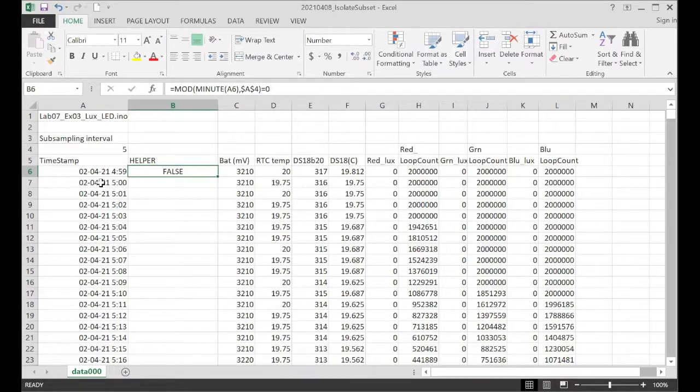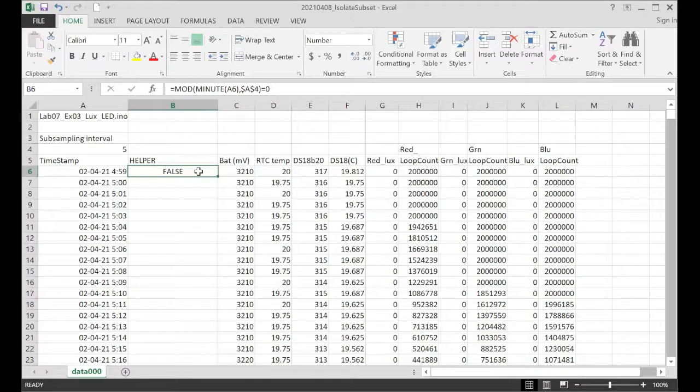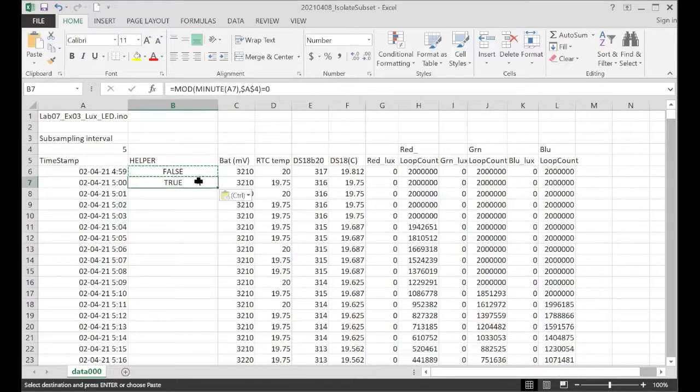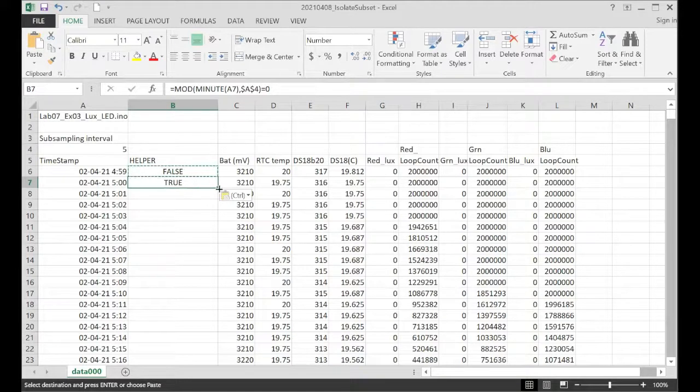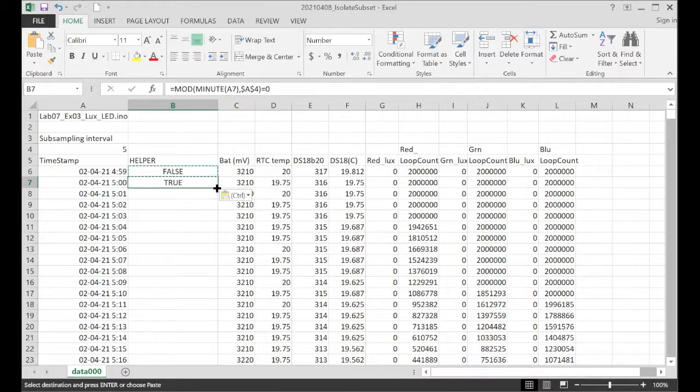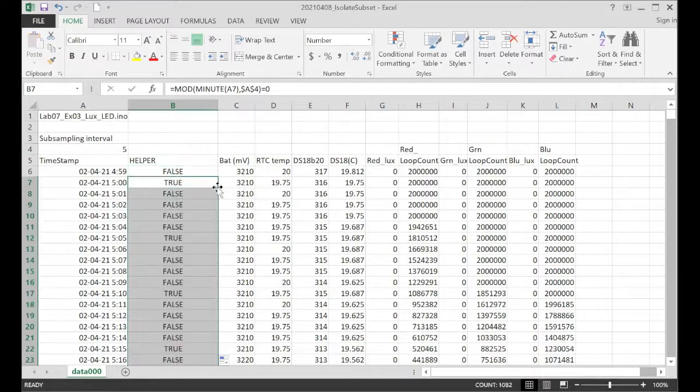It returns false. But down here where we've got the even hour interval, if I copy this function down, we get a true value. And if I take that function and I right-click on the little green square at the bottom, it'll paste it all the way down.